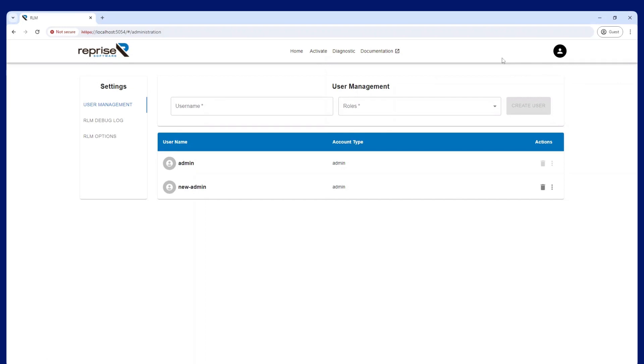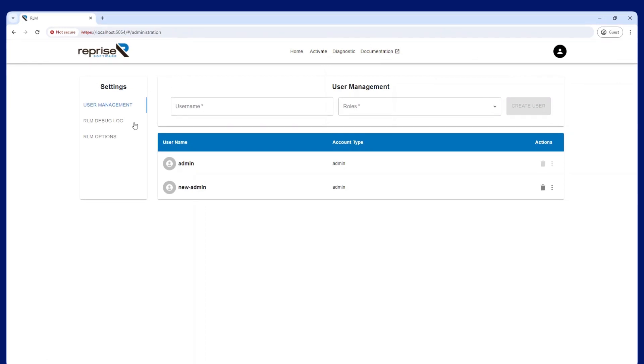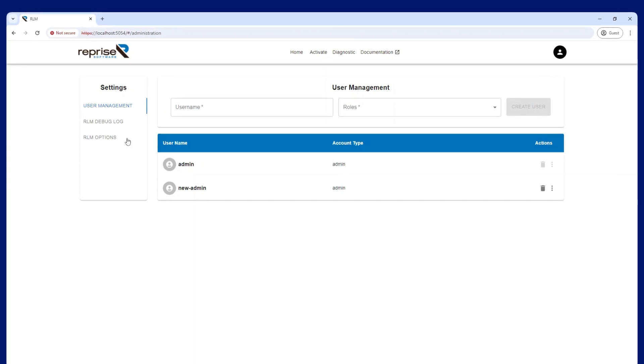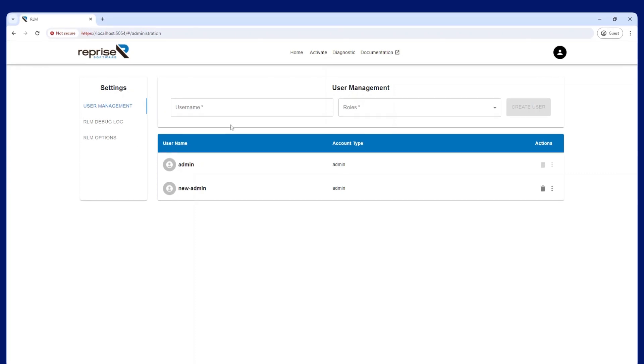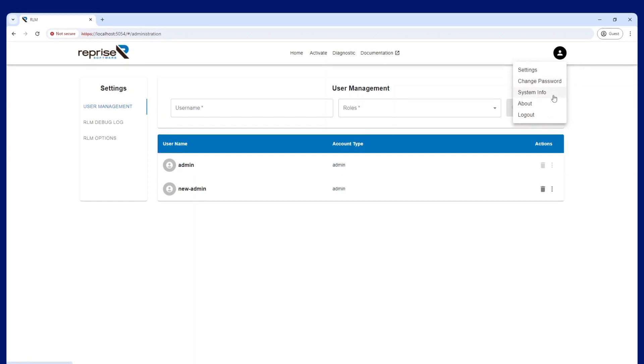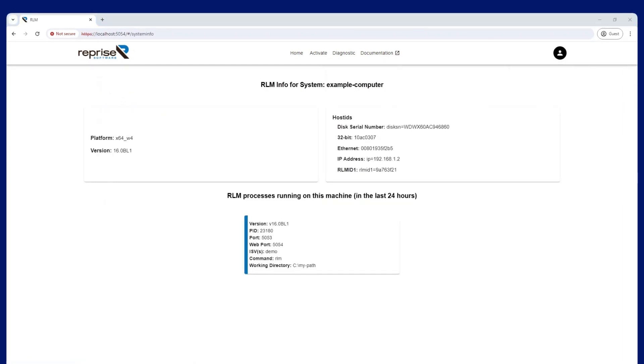In the settings you will find the user management, RLM debug log, and the RLM options screens. Note that RLM options are now read-only in version 16.0. You can also change your password and view the system info. If your ISV asks you for your server's host IDs, you will find them here.